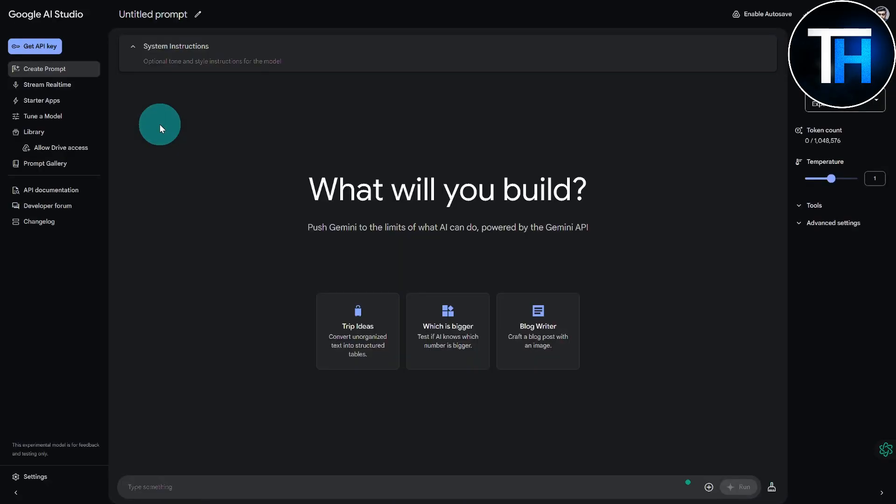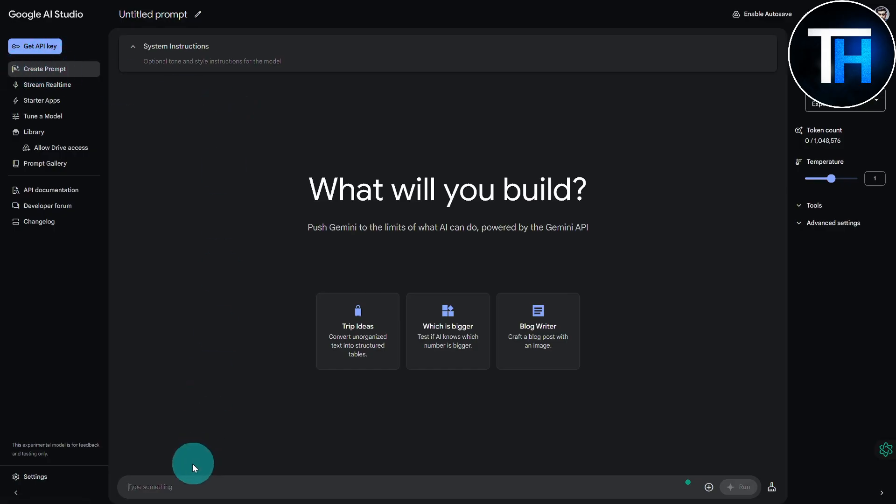Boom, you can see we are on it. We have this nice little interface going on. On the left side we can see get API key option, we have create a prompt. This section that is currently running is similar to ChatGPT, a simple chat bot where you can ask your questions and do your routine chatting with AI.